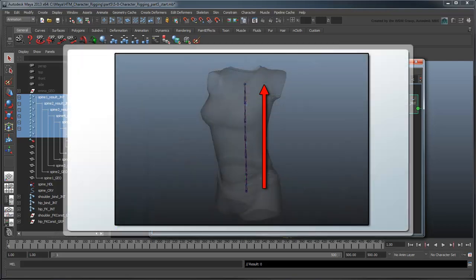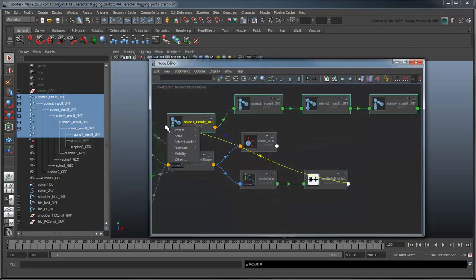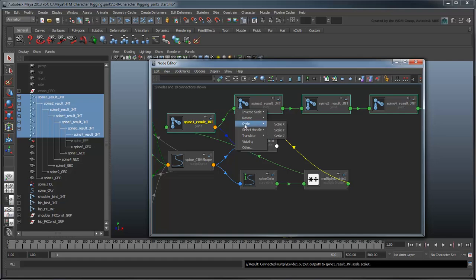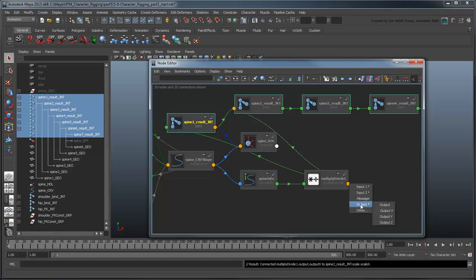Recall that based on how we set our current joint orientation in part 2, the x-axis moves up along the joint. This is precisely the direction we'd like to scale in, so we'll connect the output to the scale x values. Since we want to scale every joint evenly, you'll need to connect it to the scale value of each spine joint.